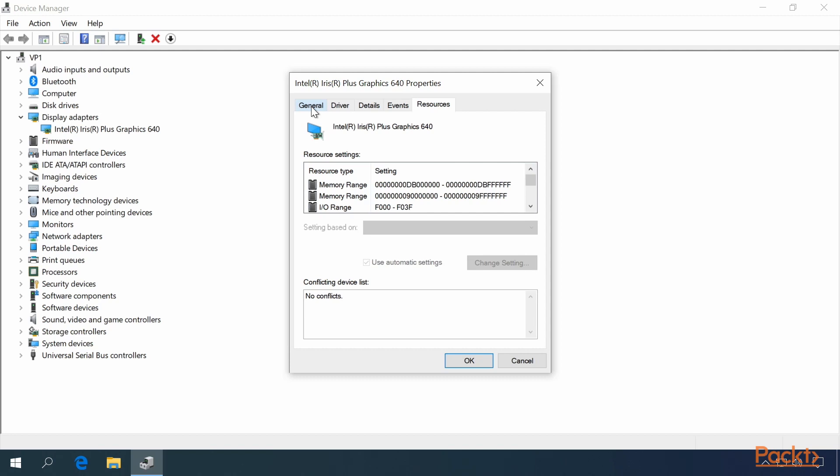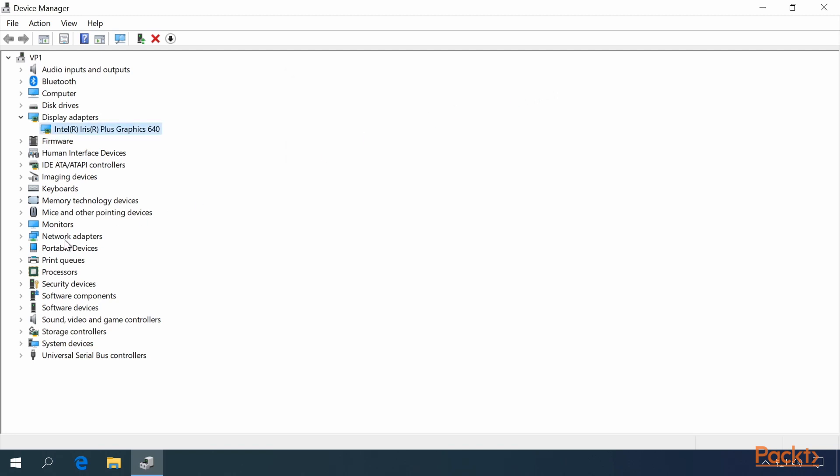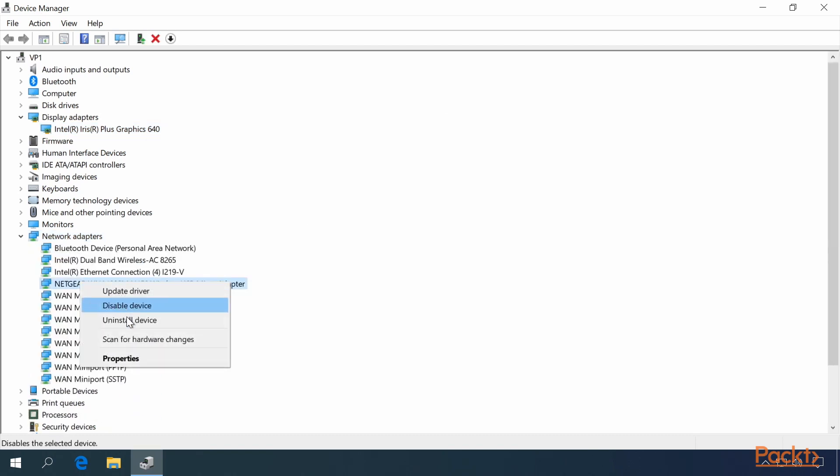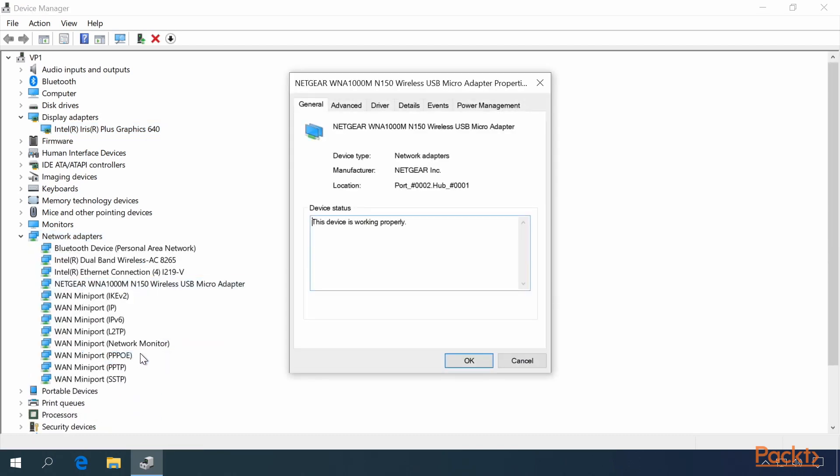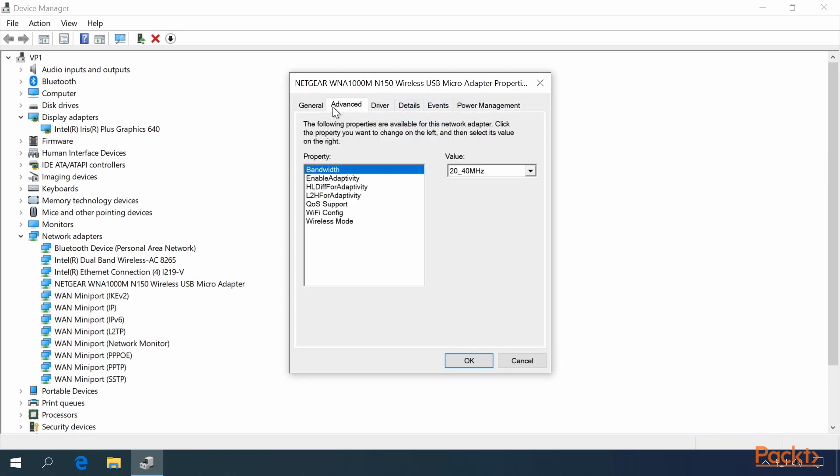Other drivers have different tabs. For example, if we open up Network Adapters and right click on this Netgear device, you can see that it also includes Power Management, as well as Advanced.